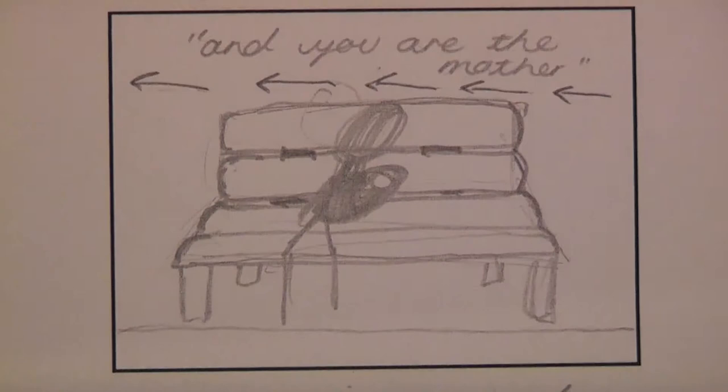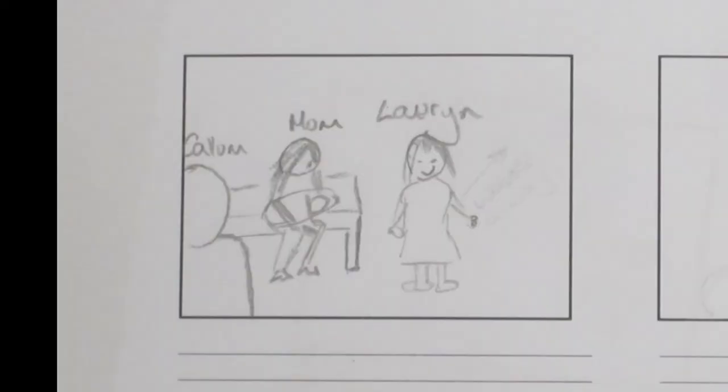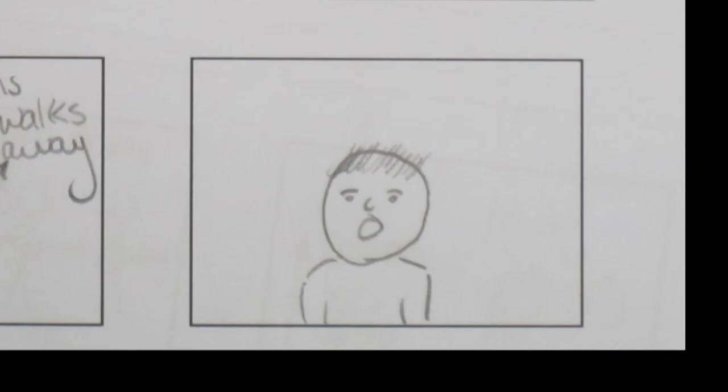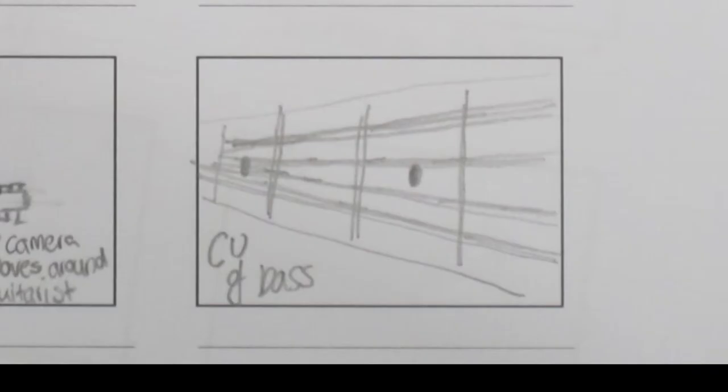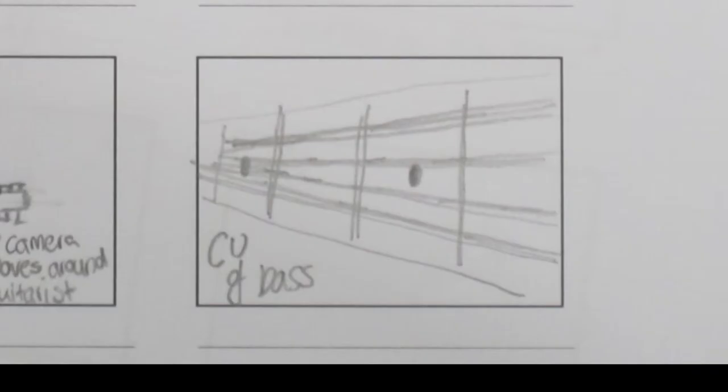And you are the mother, the mother of your baby child, the one to whom you gave life.